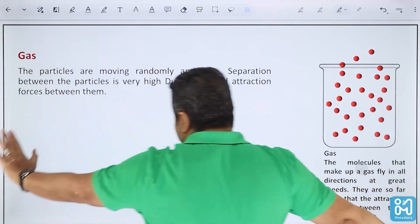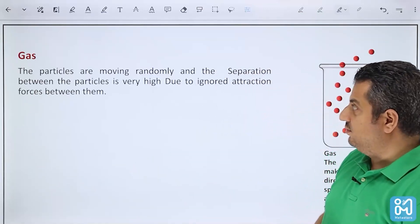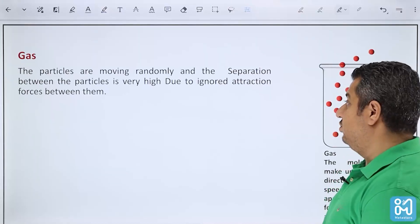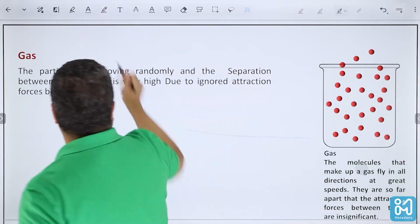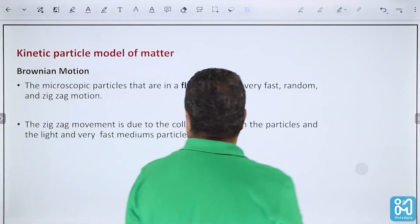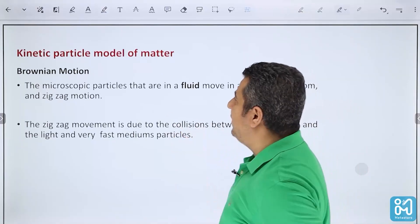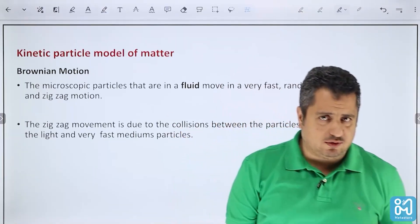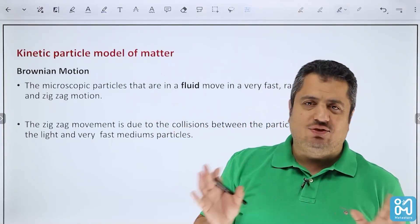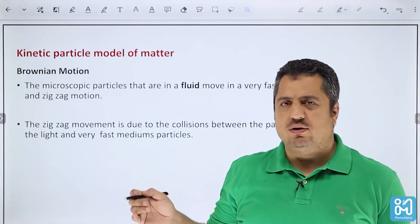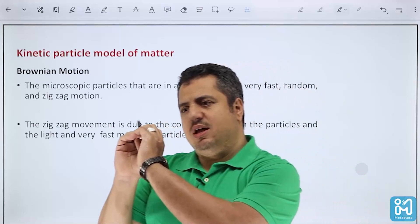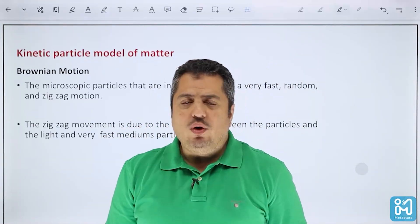You probably know all of this from previous grades, but we need to cover it. Now let's start the new thing. The kinetic particle model of matter states that we consider all atoms, molecules, and compounds that make up an object — we will call them particles and deal with them as particles.